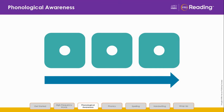Listen and blend: B, E, T. What's the word? Bet.